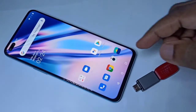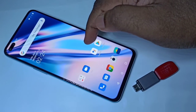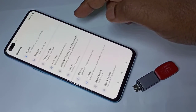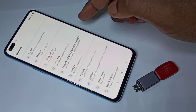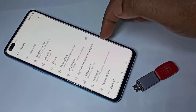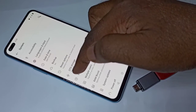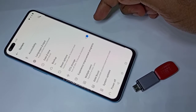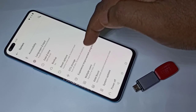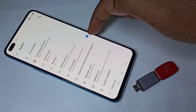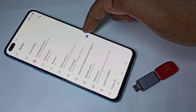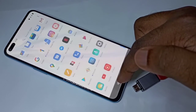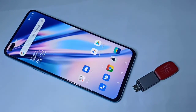Let me show you one more OTG setting. Again, open the settings app, then tap on storage. Here you can see OTG storage — you can enable this option. This option will turn off OTG after 10 minutes of inactivity if you want to use it. I hope you enjoy this video — please subscribe to my channel, and please like and share the video.